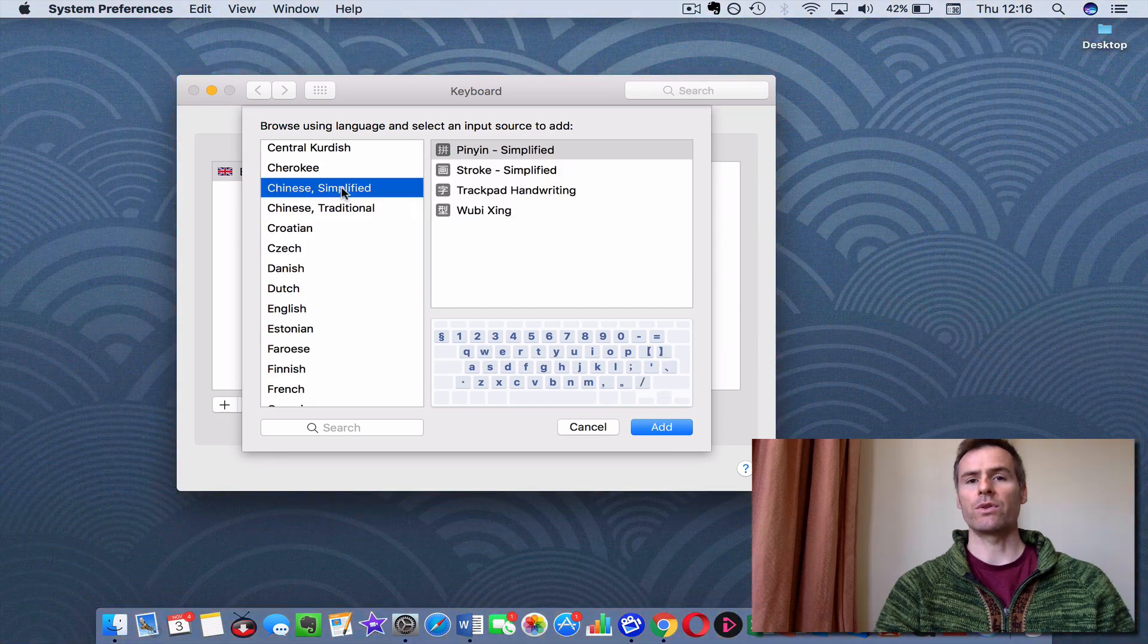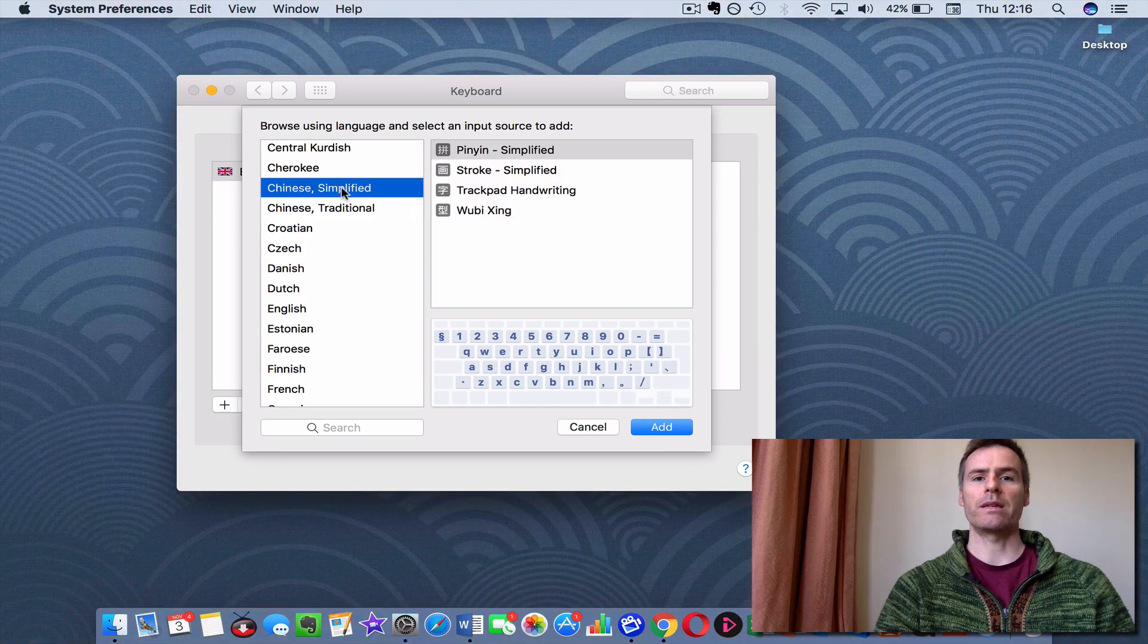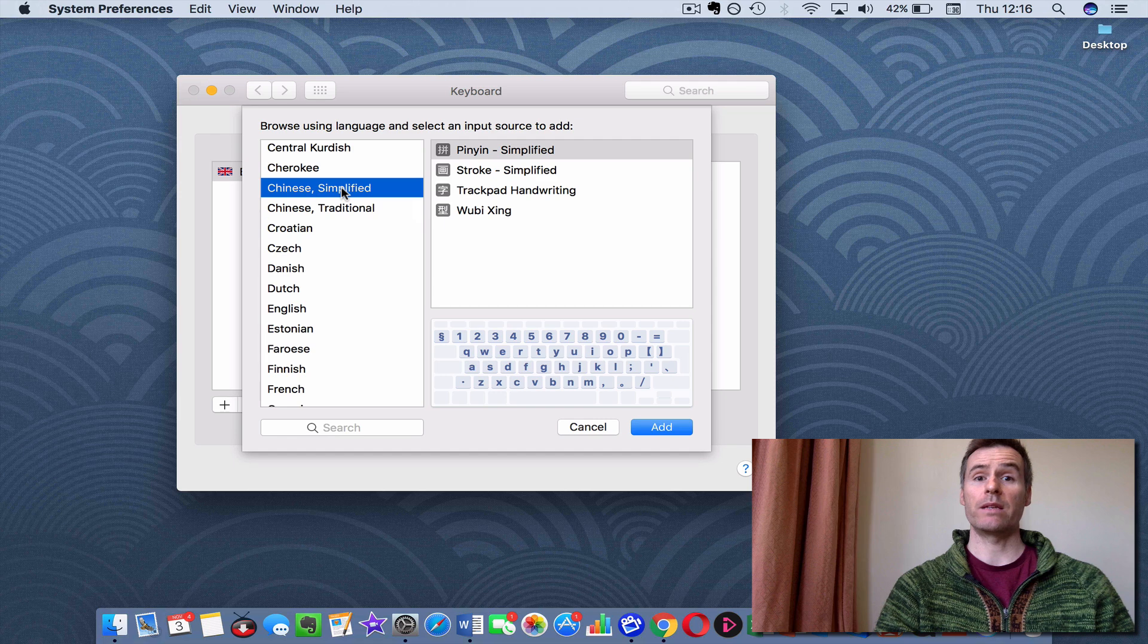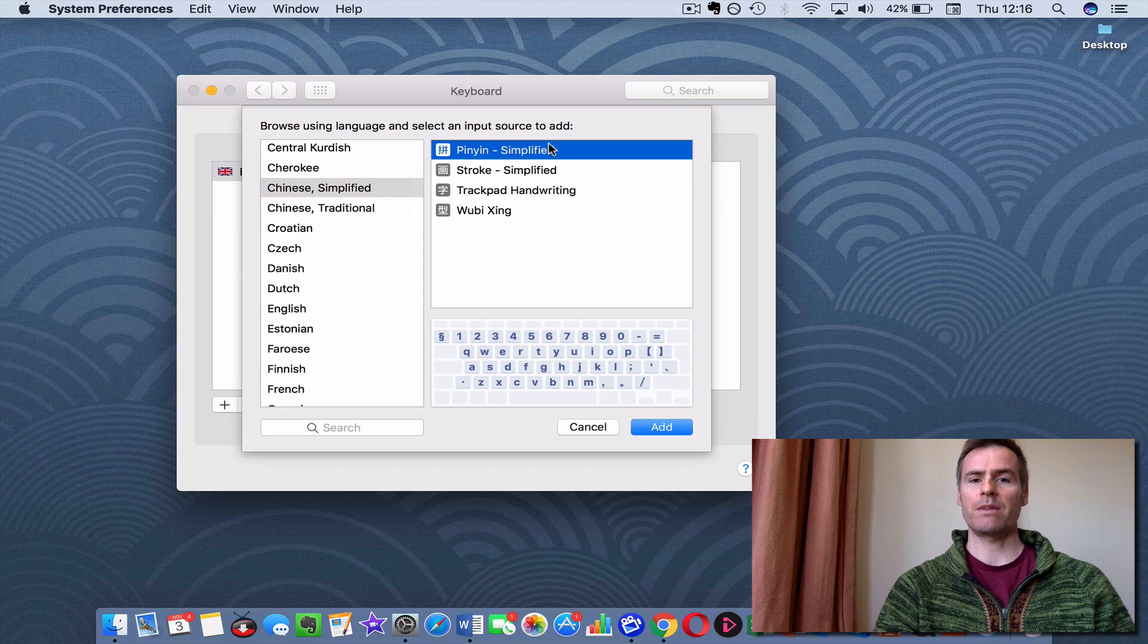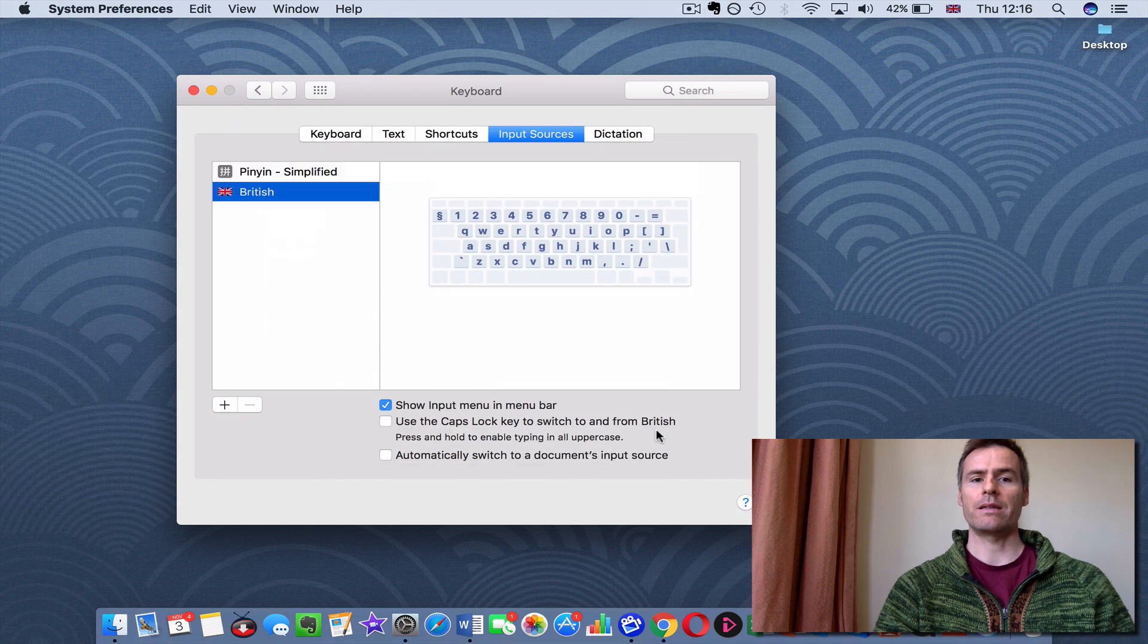unless, of course, you perhaps want to write something for a Taiwanese person, or someone living in Hong Kong, or somewhere where they use traditional characters still. So, Simplified, Pinyin Simplified, that's the one you need, and you add it.